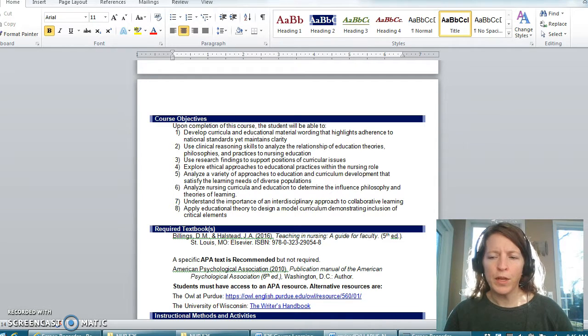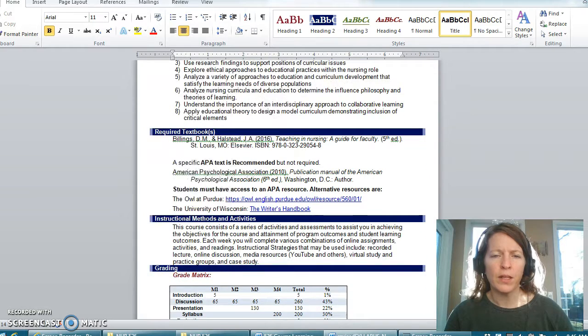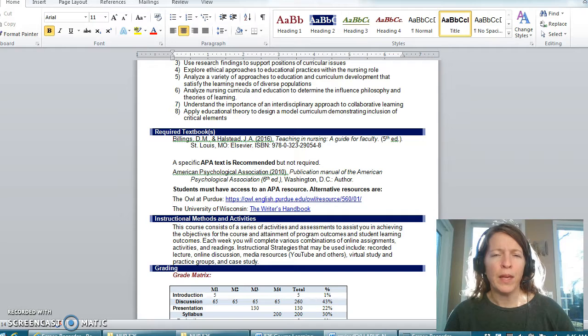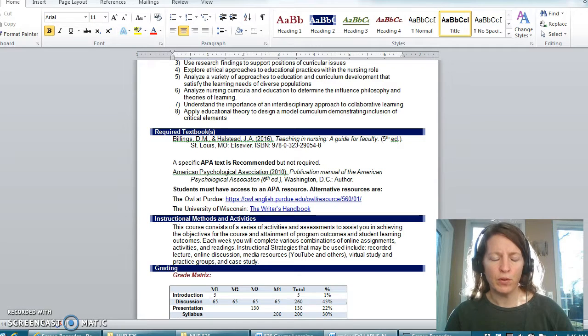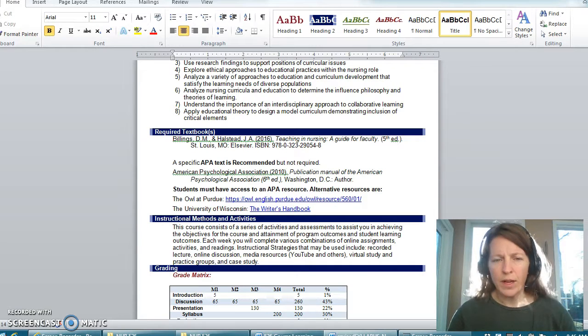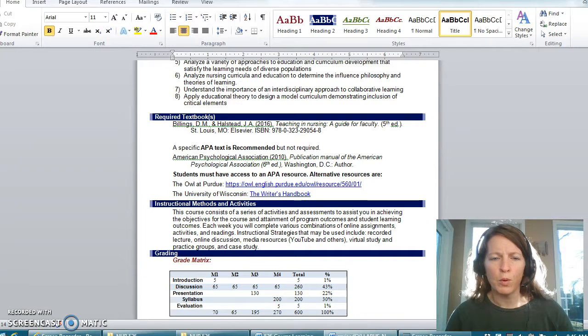The textbook is listed here: Billings and Halstead's Teaching and Nursing and Guide for Faculty. I do recommend an APA manual for your text but if you do not have a manual you can utilize the Purdue OWL which is linked into your course.